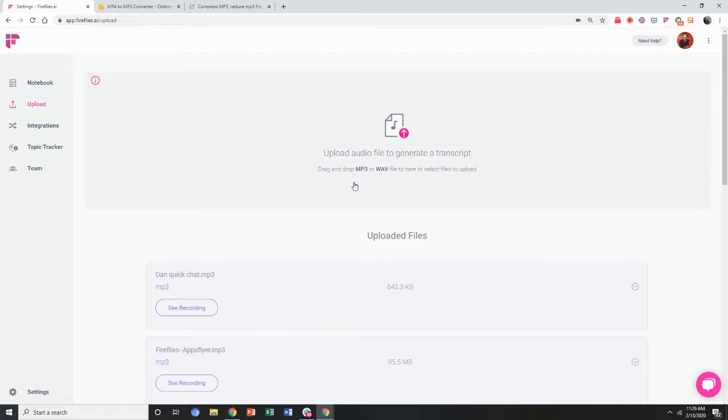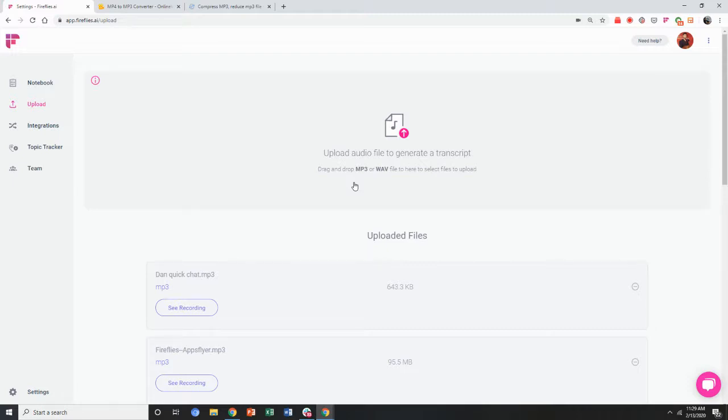You can use an online compressor tool to reduce the size of that file. Because of the voice transcription system, Fireflies still works really well, even with a compressed audio file.